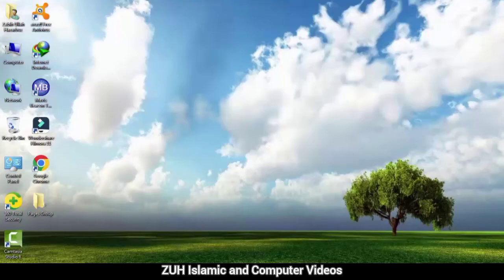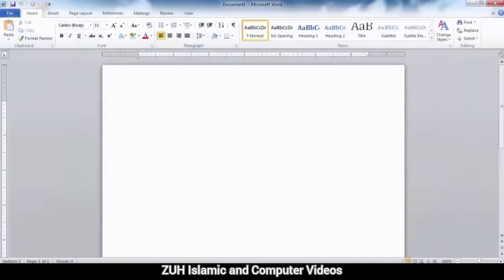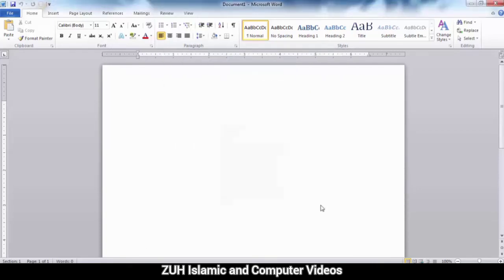Bismillahirrahmanirrahim. This is Microsoft Word. In this video, we will learn Control A through Control Z shortcuts.